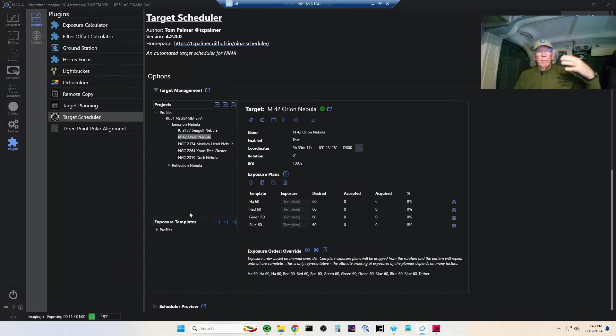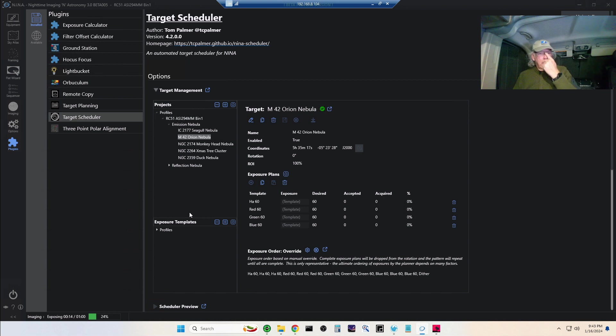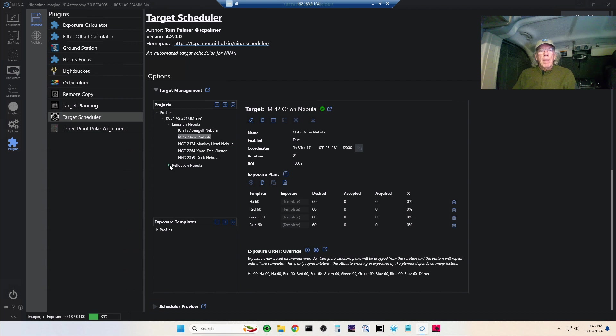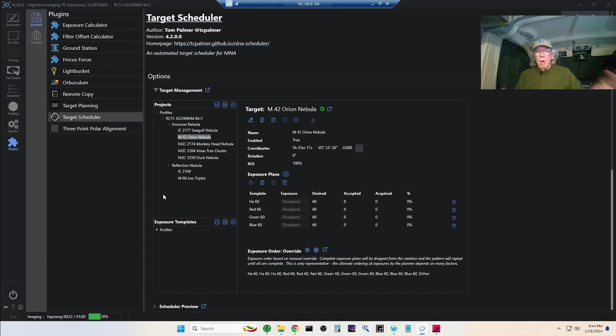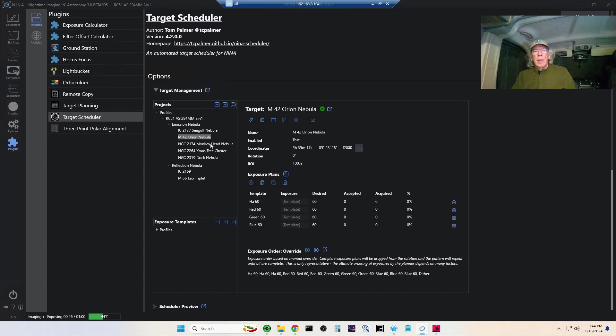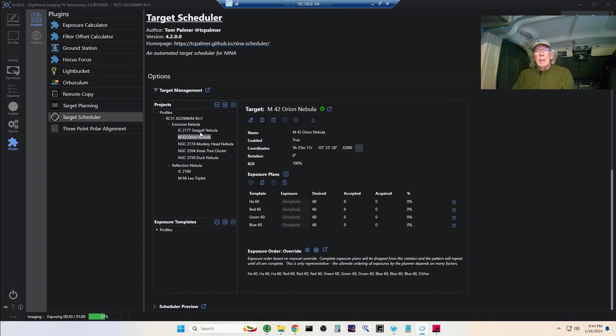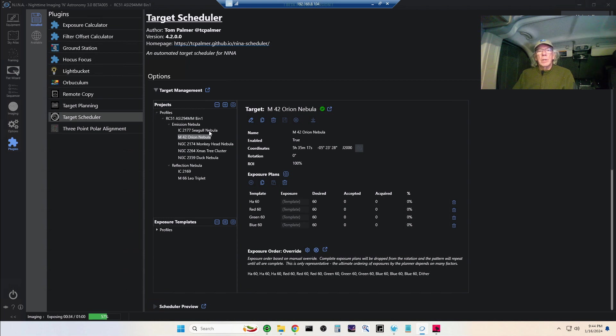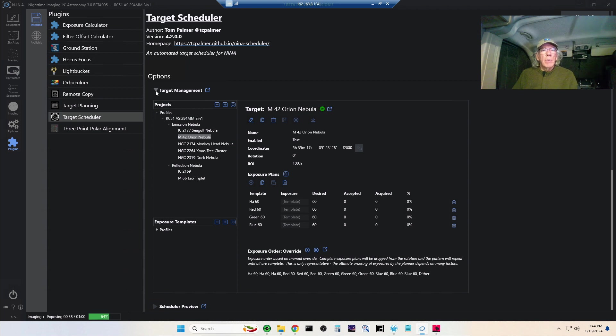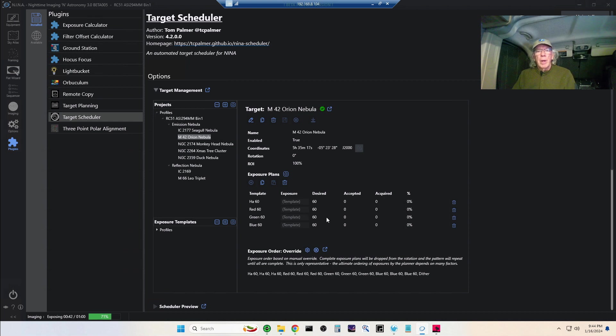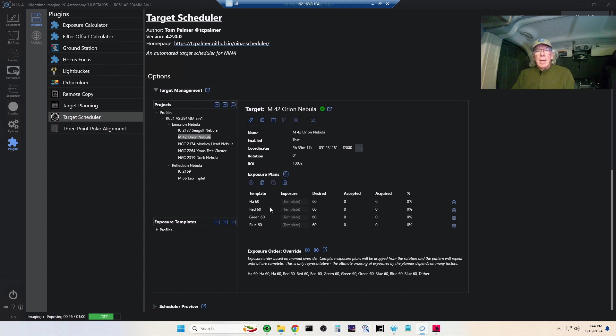It basically has three main sections: Target Management, Schedule Preview, and Acquired Images. Briefly, you load your targets that you want to image, and you could load them for like months in advance. You kind of have categories. It's all kind of up to you what you want those categories to be. But right now I'm imaging M42, and later this evening it'll move over to the Seagull Nebula.